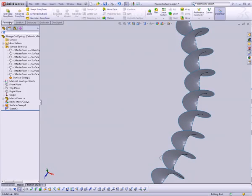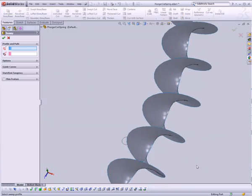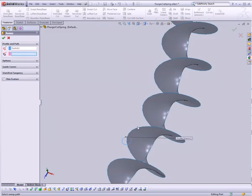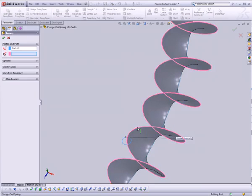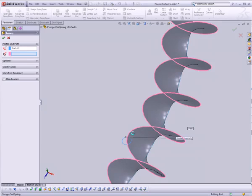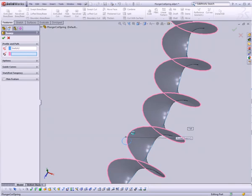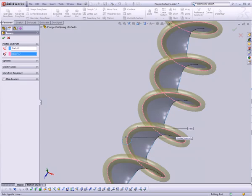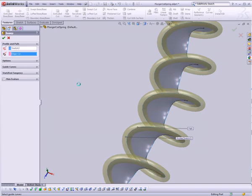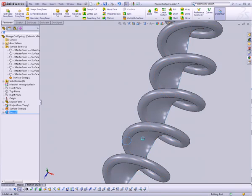Now we can hide this surface. And under features, we have swept boss base. So I can just run that, use this as my cross section, use this edge as my profile. And if everything works out well, keep your fingers crossed, we should end up with a very nice solid spring. There it is. So we'll just go ahead and hide this surface that we don't need anymore.